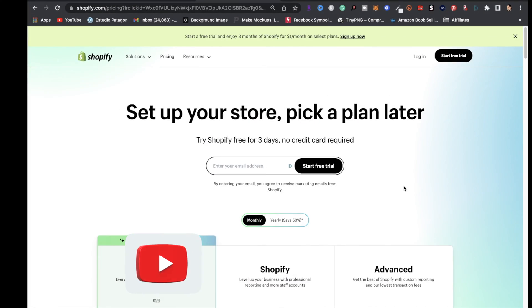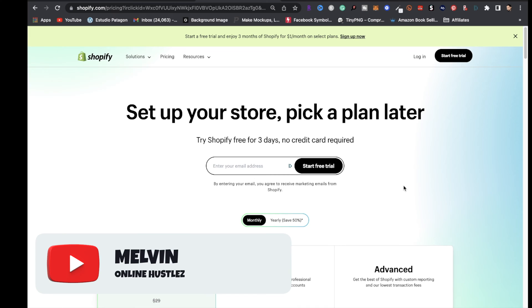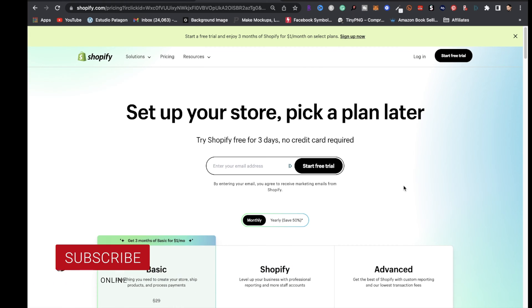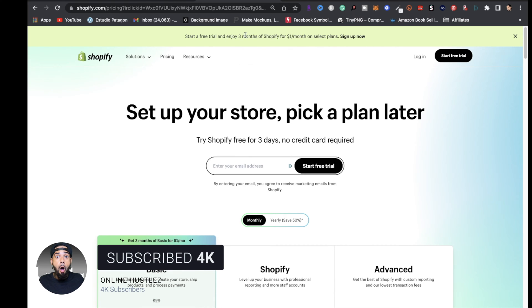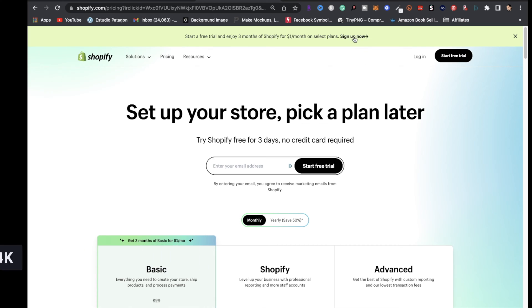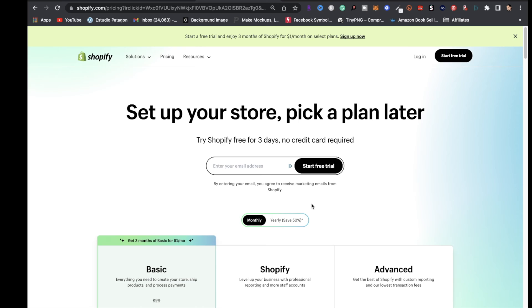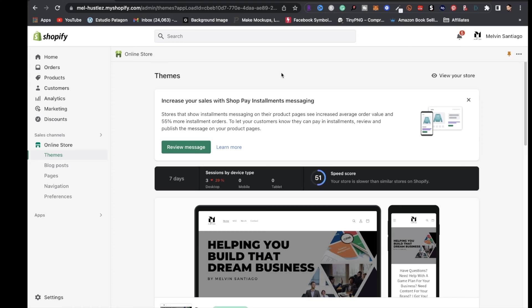If you do not have Shopify, I highly recommend it for your print on demand business. Right now you can get a three-day free trial and after that it's one dollar a month for your first three months. I will leave a link in the description so you can get access to Shopify.